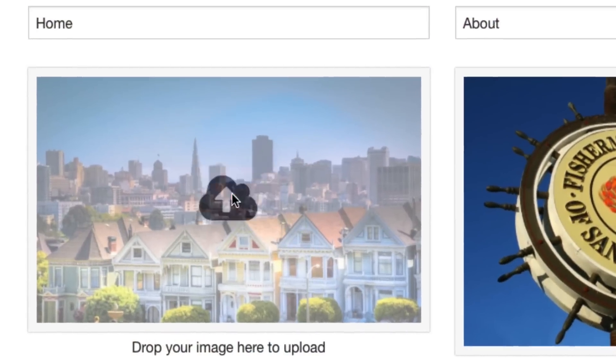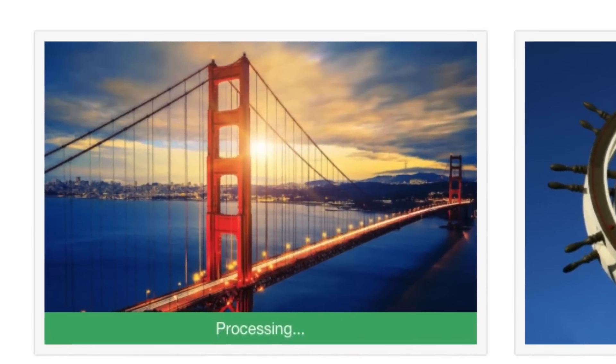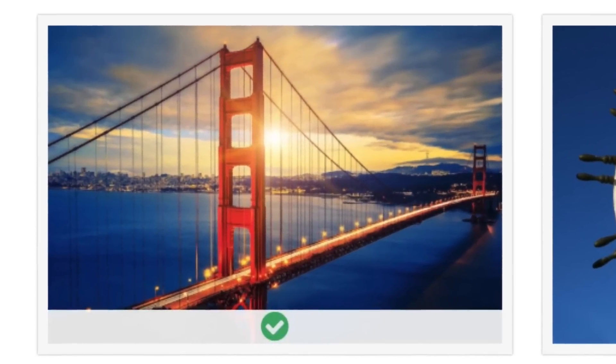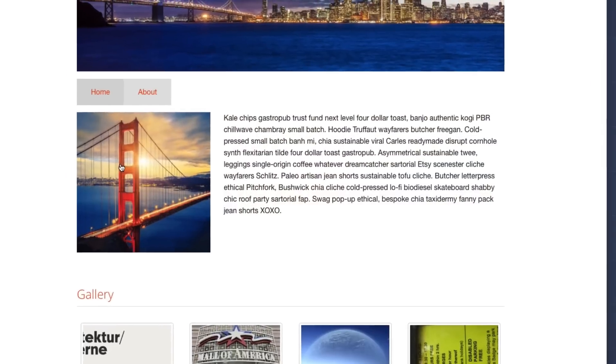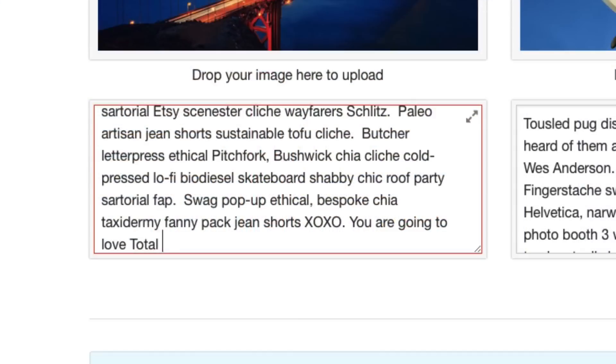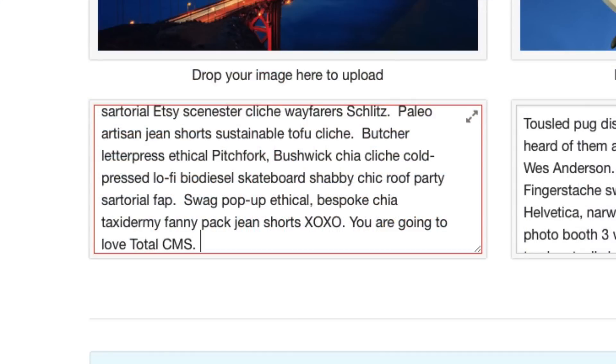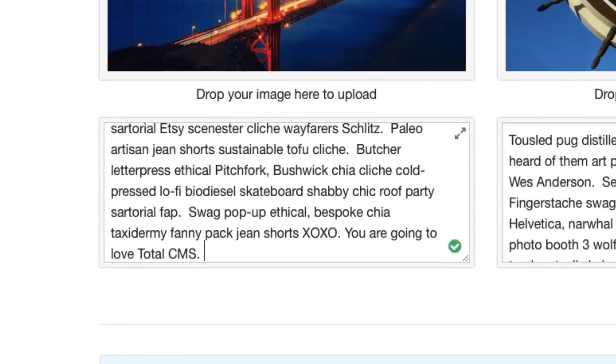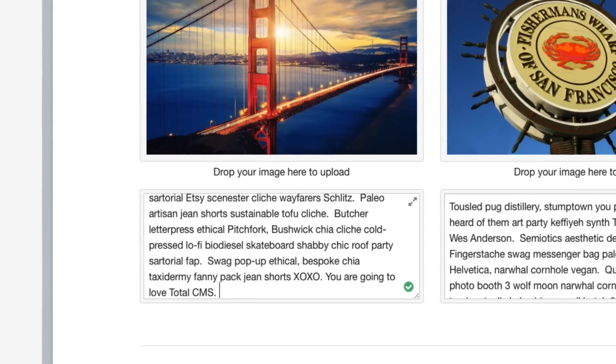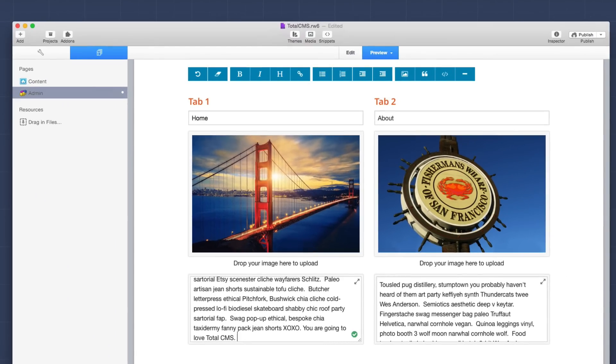Over the years many products have been released to help users edit bits of content online. However, all these products have been fragmented. So when I set out to build a new CMS for RapidWeaver, I wanted to create a unified solution that was powerful and also easy to use. And of course it integrates directly into RapidWeaver.